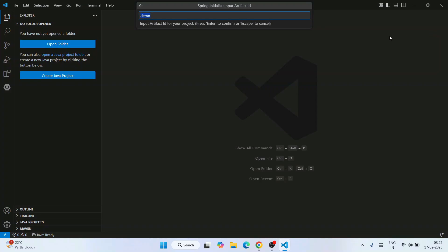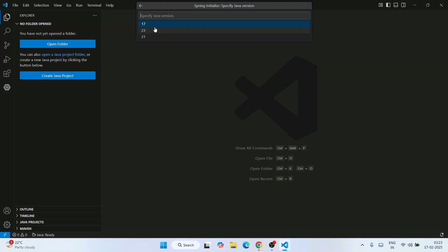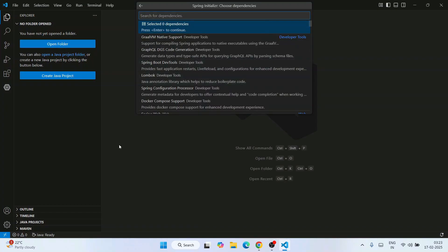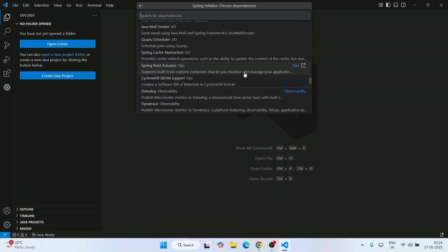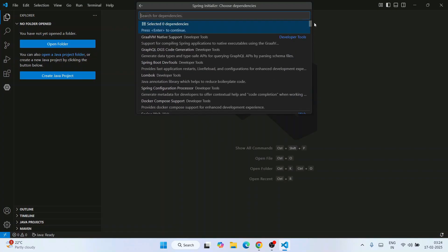Hit enter and now provide your artifact ID. Let's give it the name 'hello-world' and hit enter. Now it is asking for the package type — select the popular option, JAR. Next it asks for the Java JDK version. Since I have Java JDK 23 installed, I'm going to select JDK 23, which is the latest version.